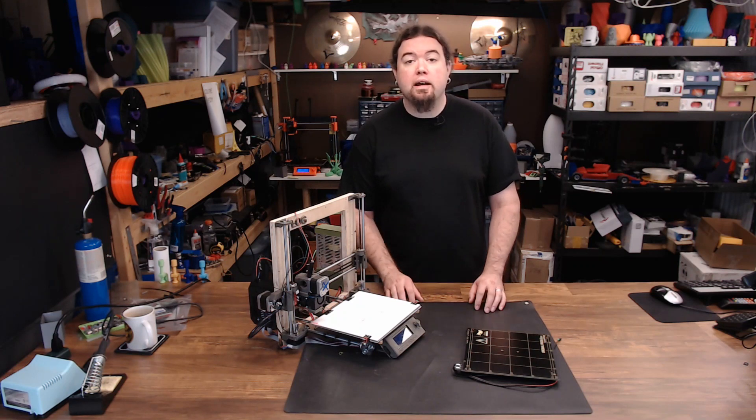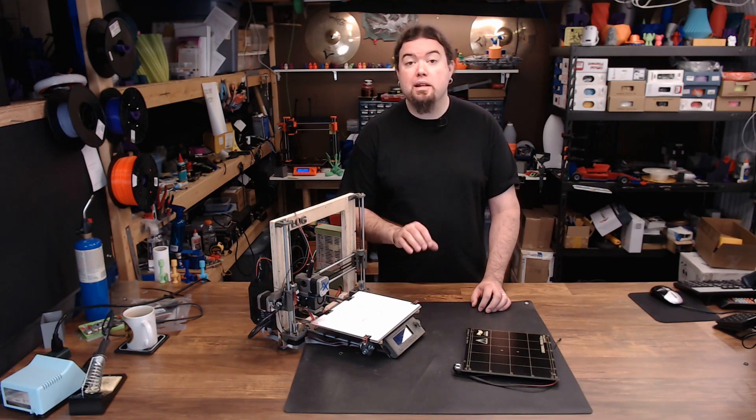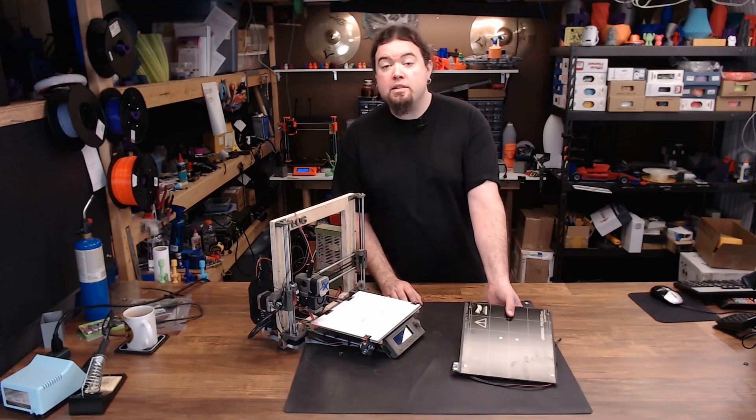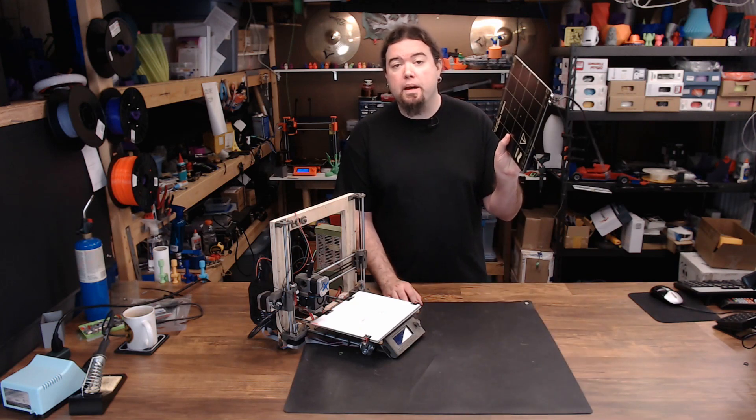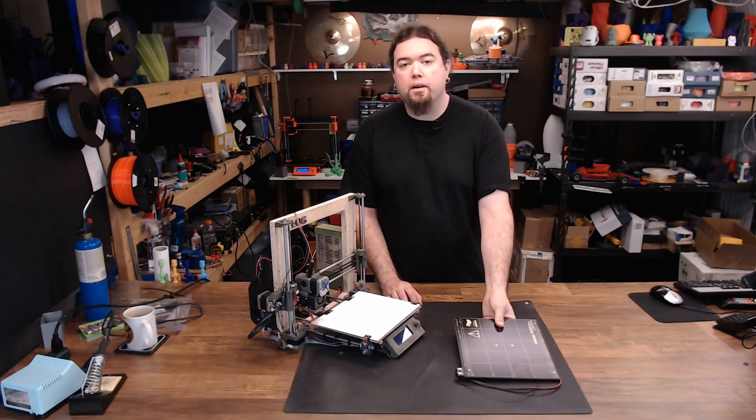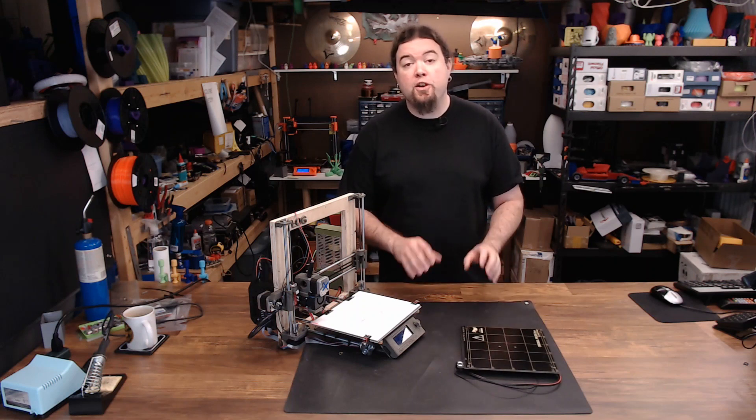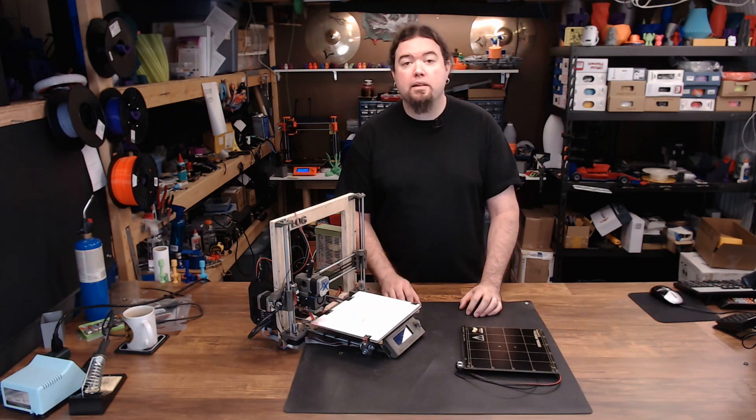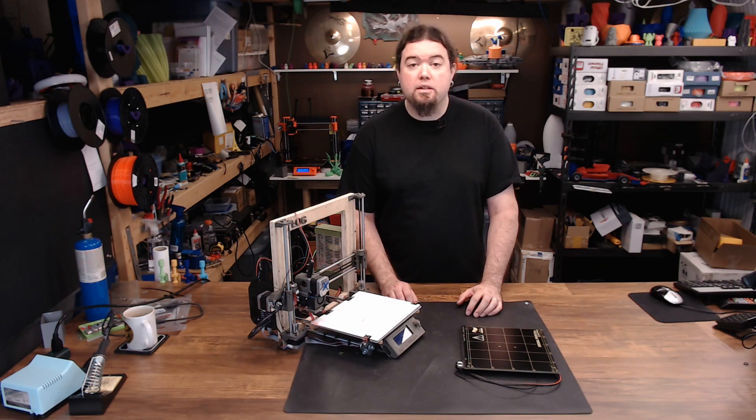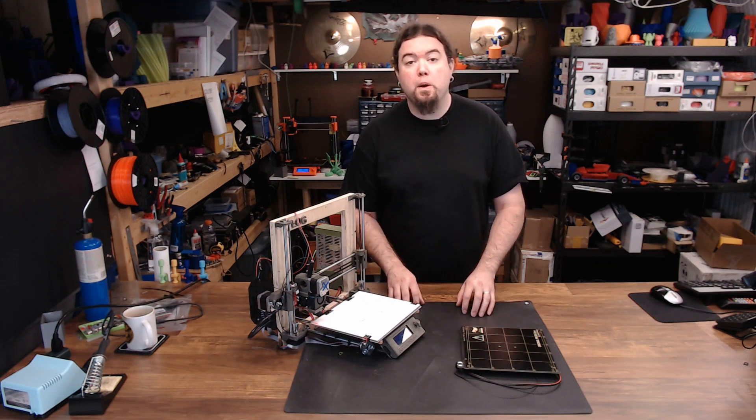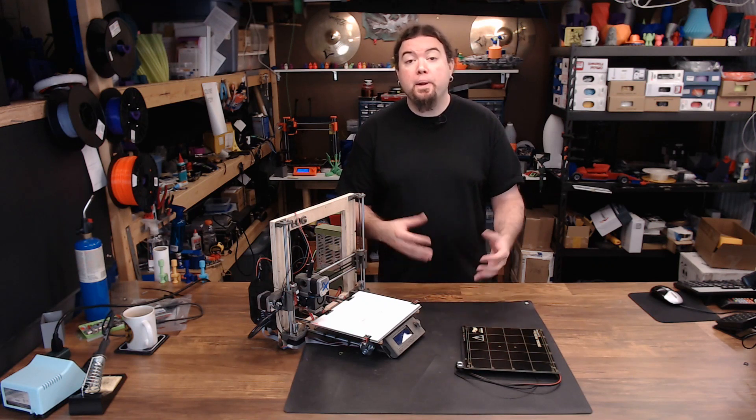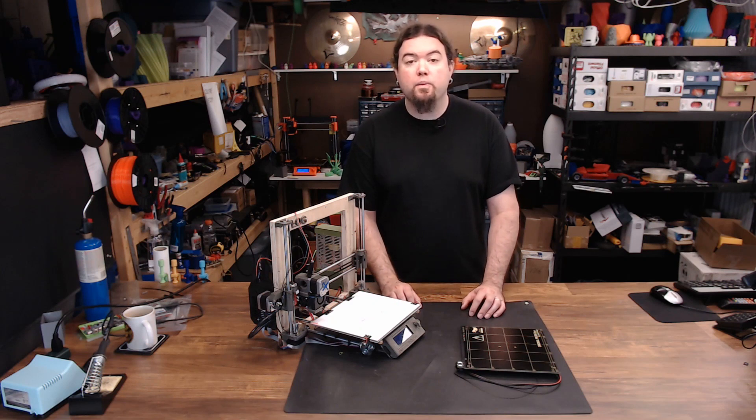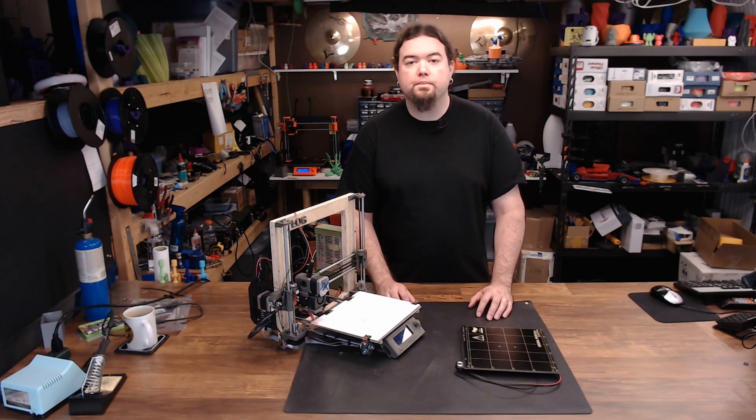One of the features I like best about genuine Prusa printers is their build surface. This is a Prusa MK42 heated bed. It comes on a Prusa MK2 printer. There's also an MK52 heated bed that comes on the MK3 that has a removable steel sheet. But that's a 24V setup, and this is a 12V setup, plus we're trying to clone an MK2, so we're going to stick with the MK42.